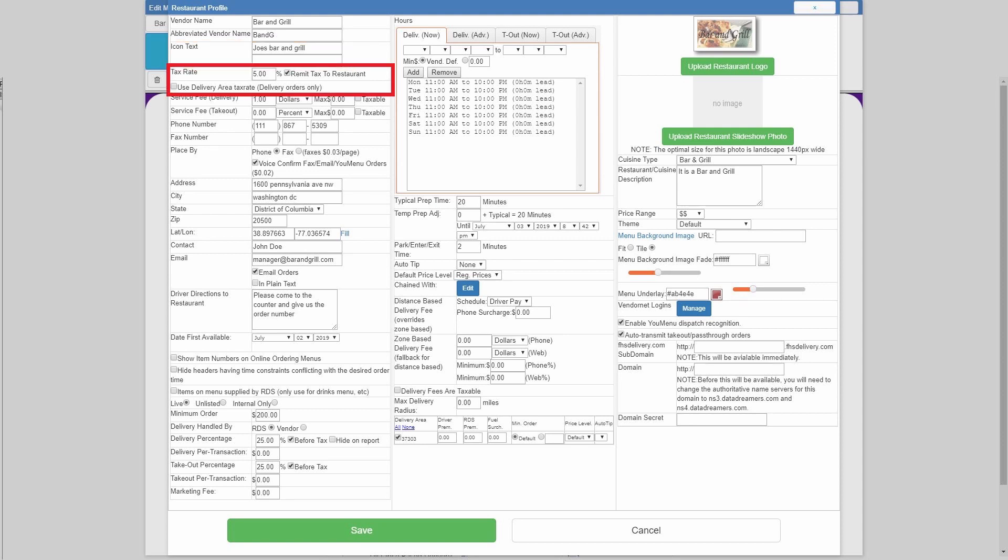Tax rate is fairly self-explanatory. You can remit the tax to the restaurant, so pay it through if you would like to if you're not collecting it. The delivery area tax rate, if you're taking food one town over and they've got a local option sales tax that you're required to pay, you can check that.